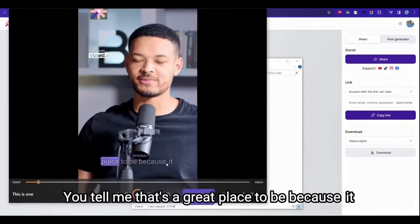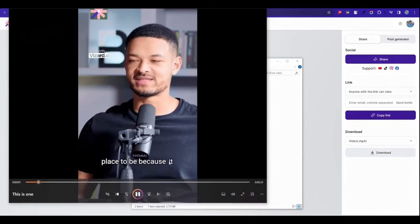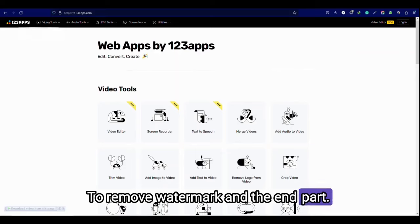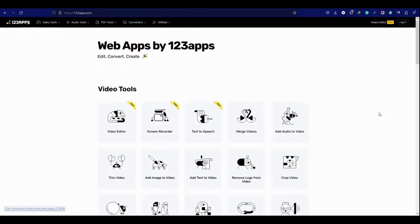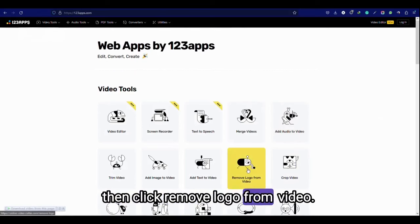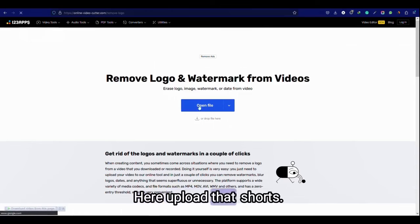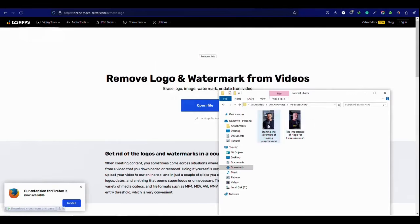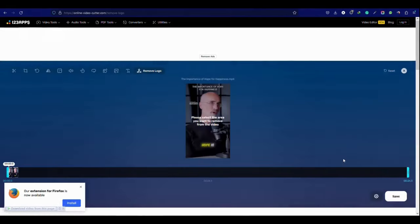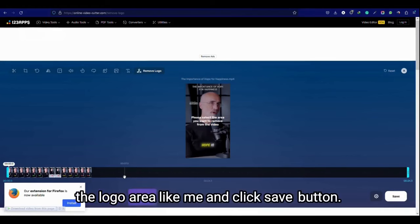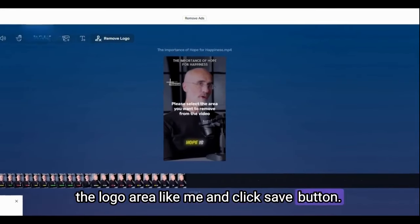To remove watermark in the end part, go to 123apps.com, then click remove logo from video. Here upload the short video and click save button. Then select the logo area like me and click set button.